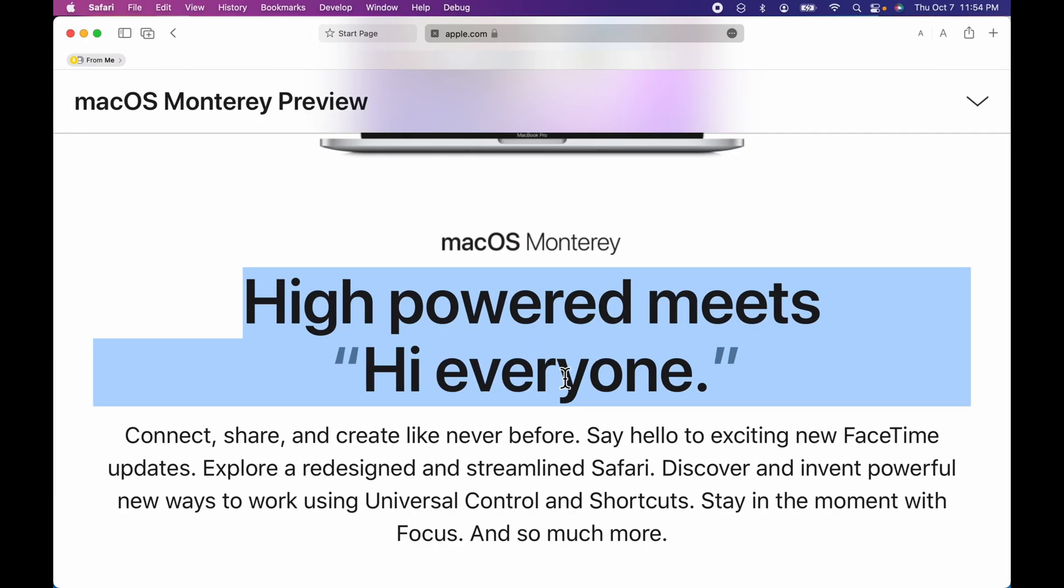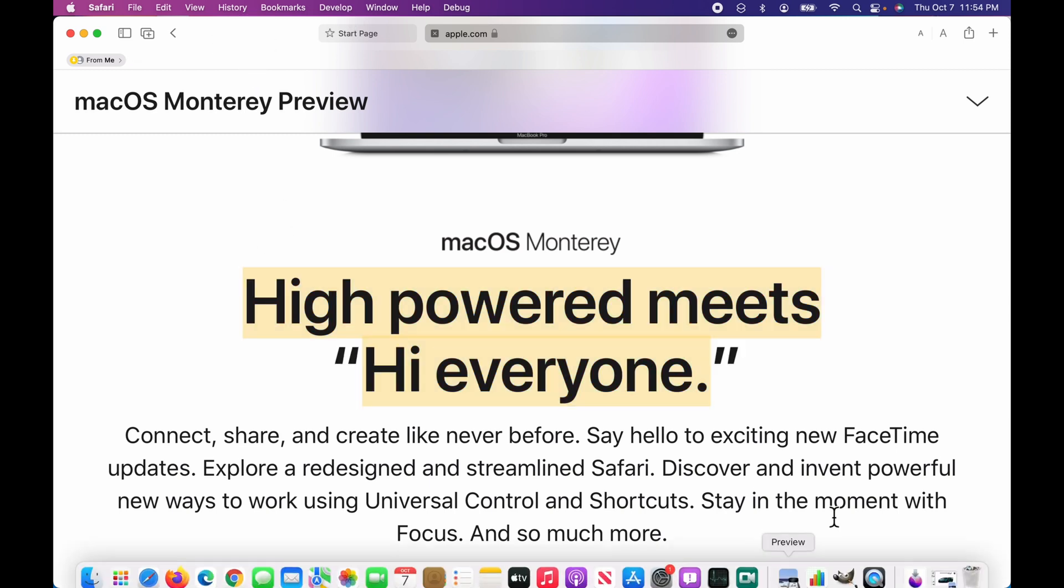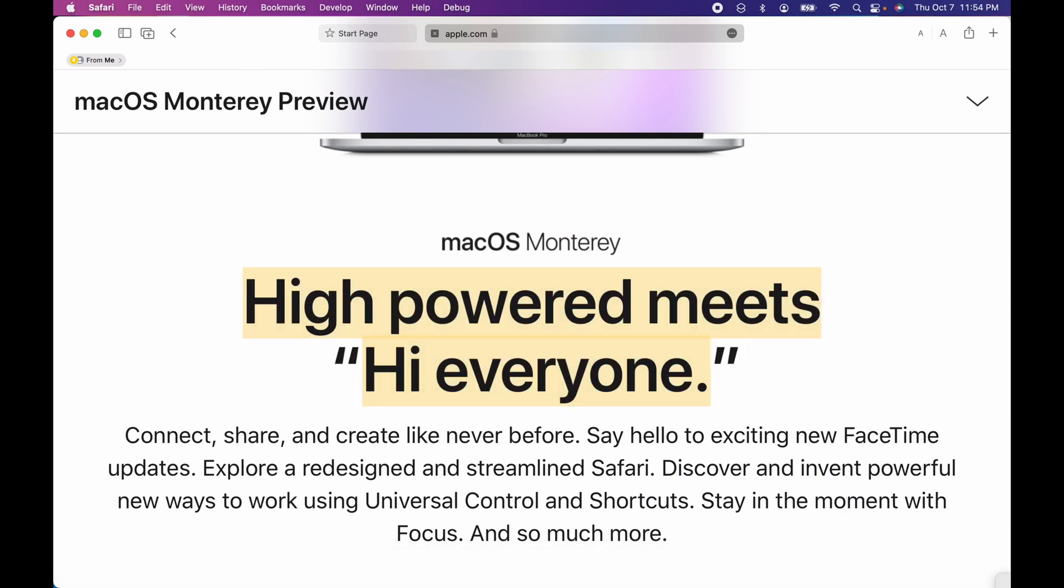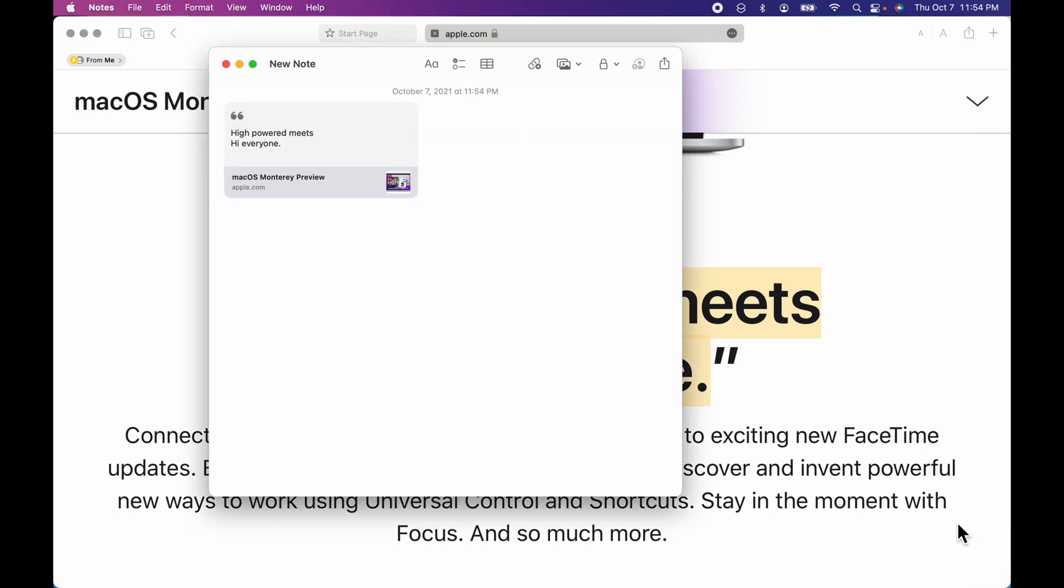And the other cool thing with quick notes is that when I come back to this page, so what you're going to notice is now that I've got these quick notes, you're going to see it down here. So if I open the page,